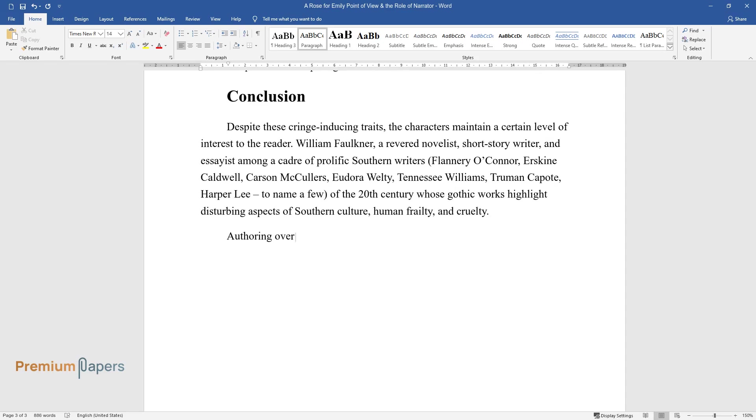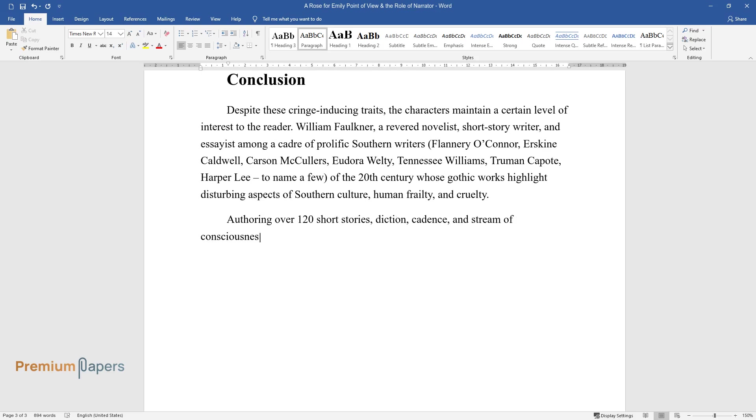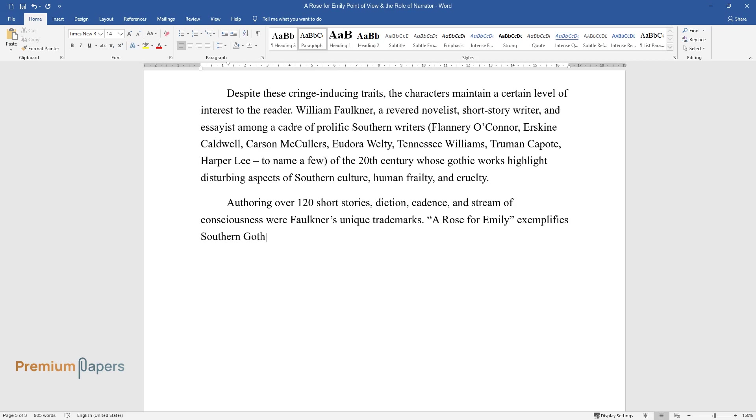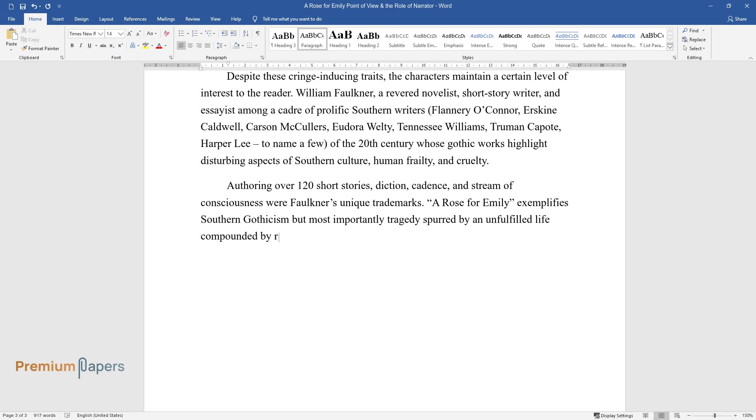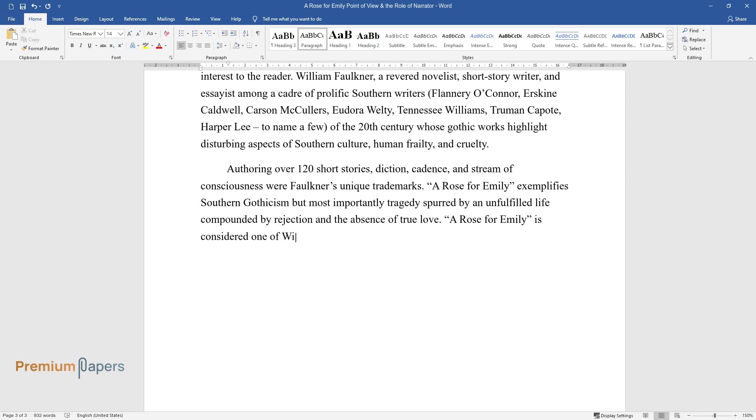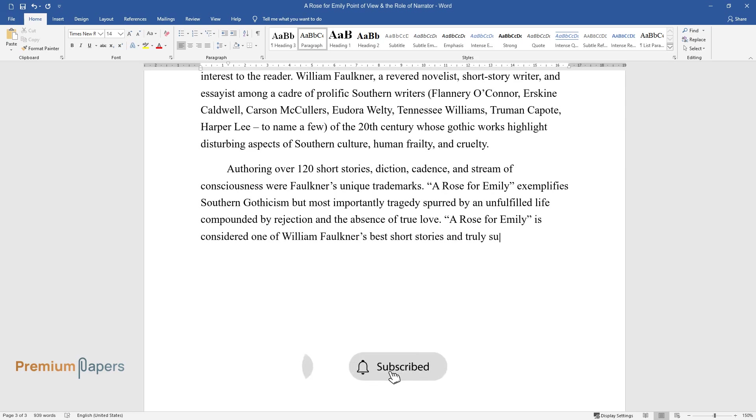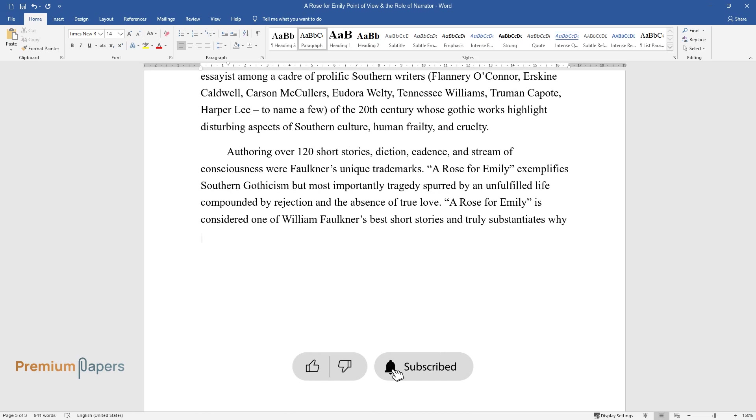Authoring over 120 short stories, diction, cadence, and stream of consciousness were Faulkner's unique trademarks. A Rose for Emily exemplifies Southern Gothicism but most importantly tragedy spurred by an unfulfilled life compounded by rejection and the absence of true love. A Rose for Emily is considered one of William Faulkner's best short stories and truly substantiates why his literary legacy will forever have an indelible influence on American literature.